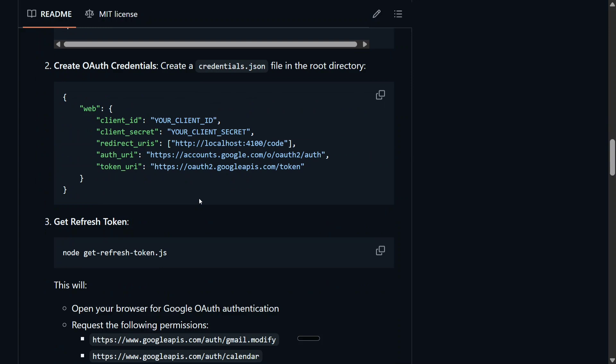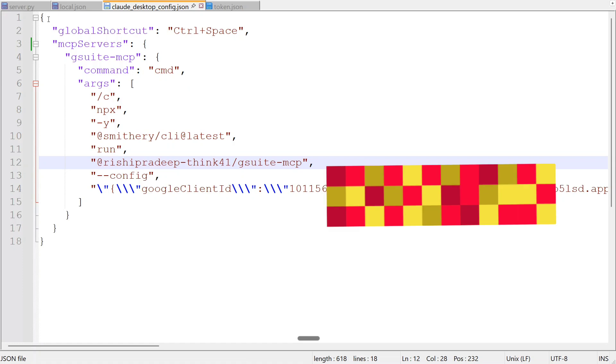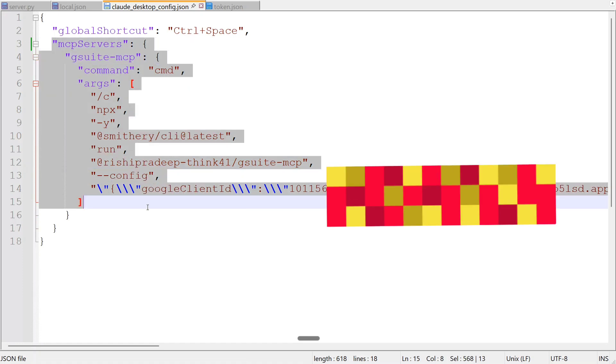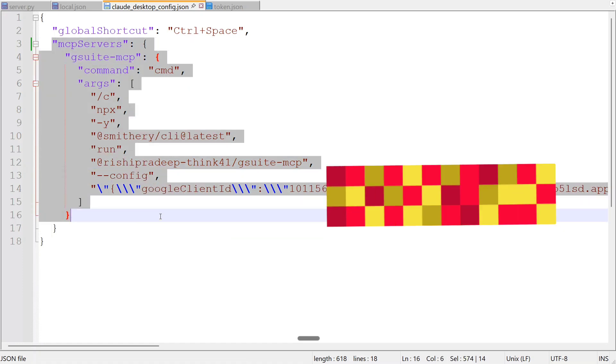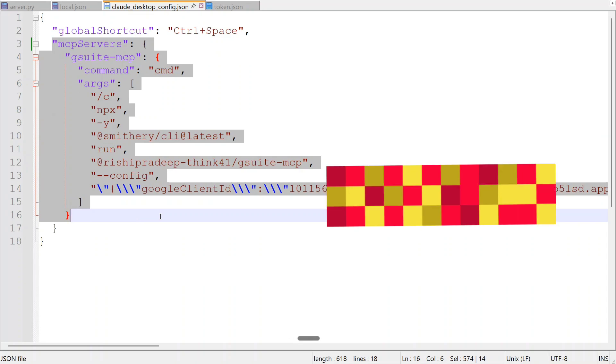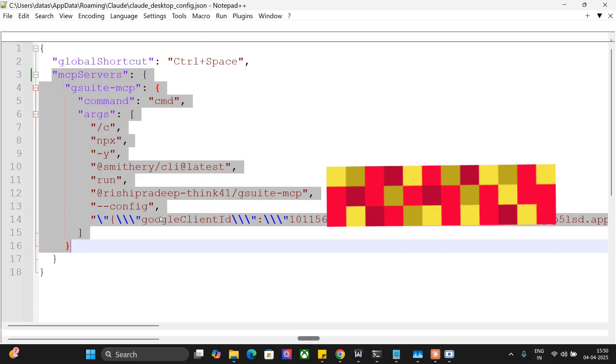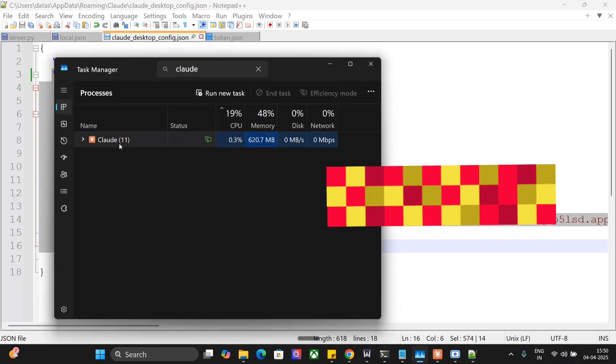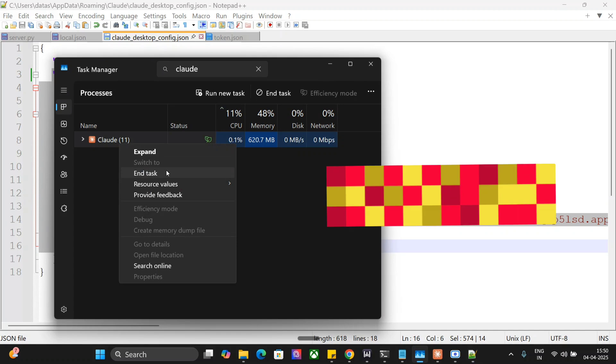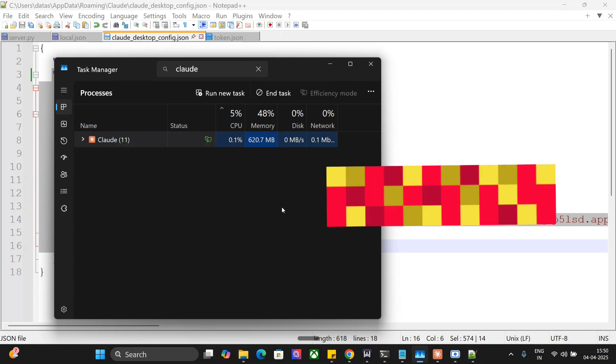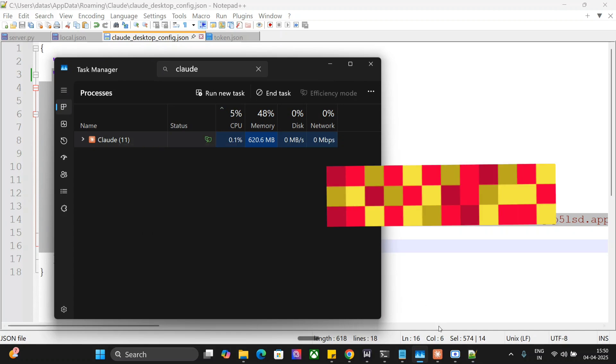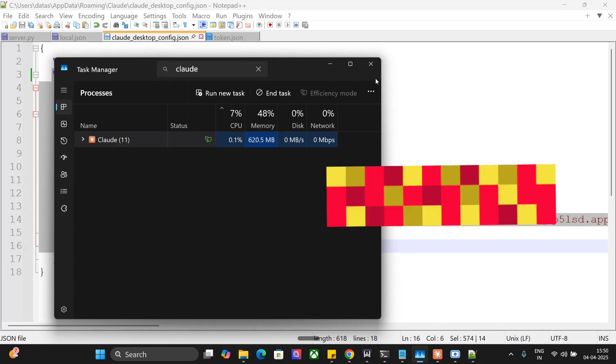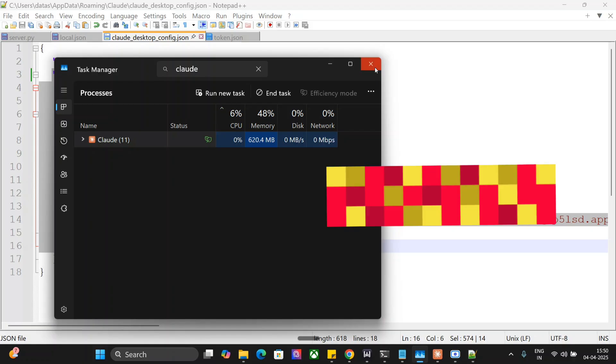Once you are done, if you are able to install the MCP correctly, this particular MCP should be visible in the Cloud Desktop config.json. And once done, you just need to go to your task manager, close Cloud AI, and then reopen it and you should be able to see the email tools present for you. I hope this was useful and you tried connecting Gmail with Cloud AI. Thank you so much.